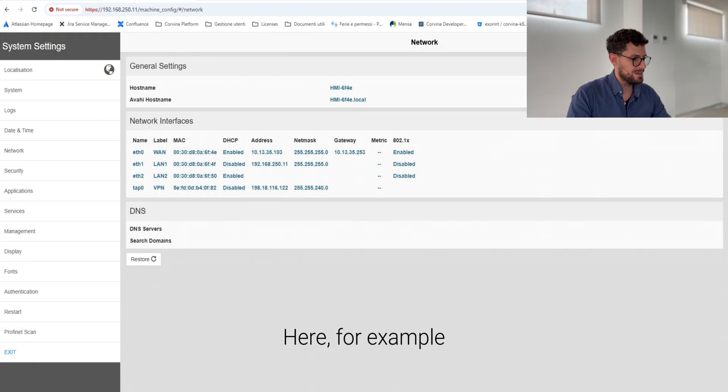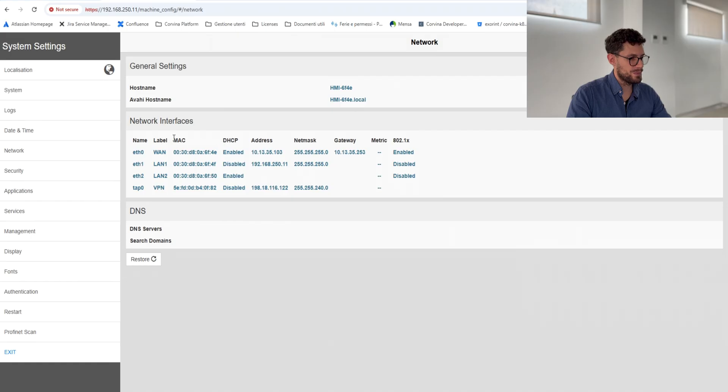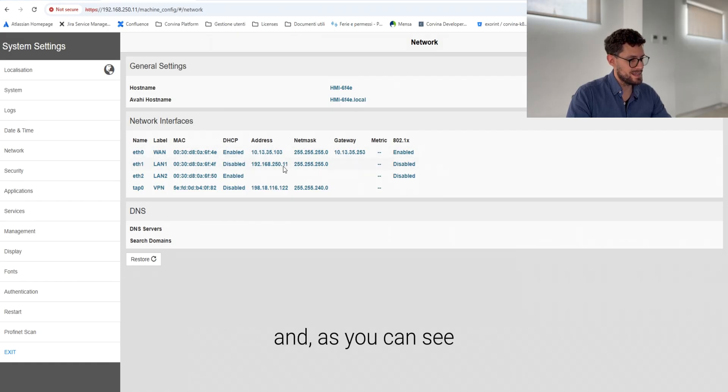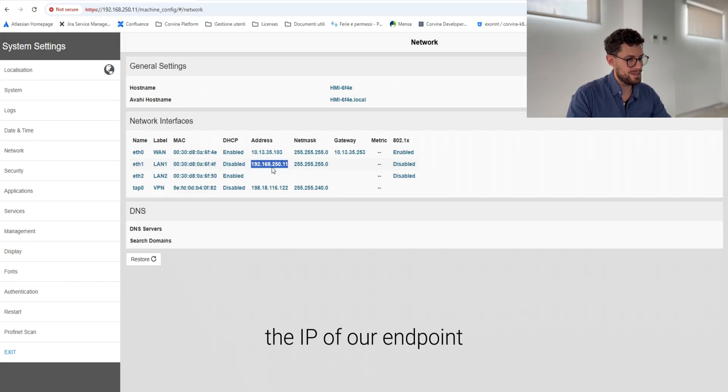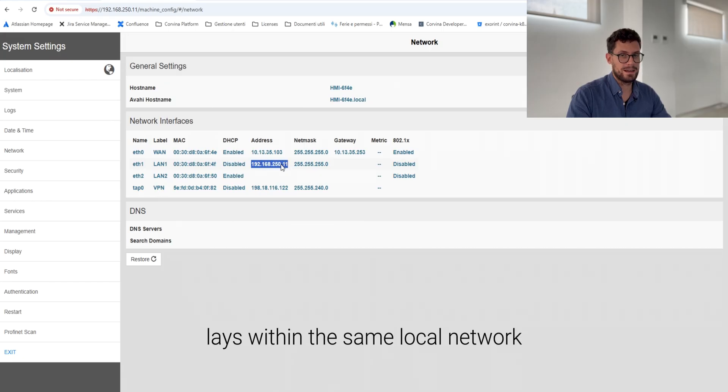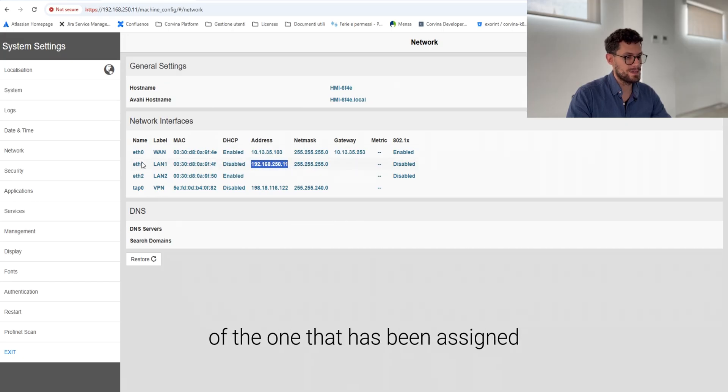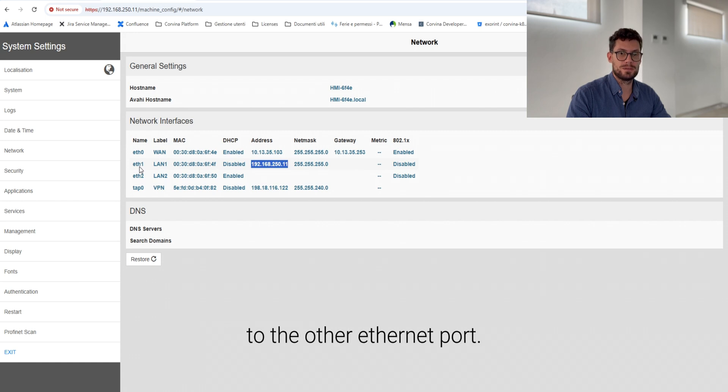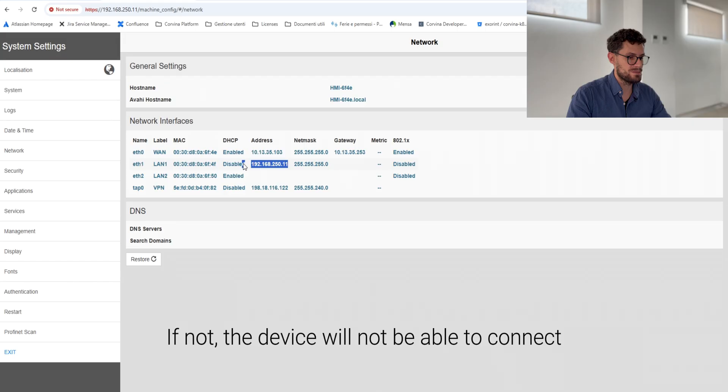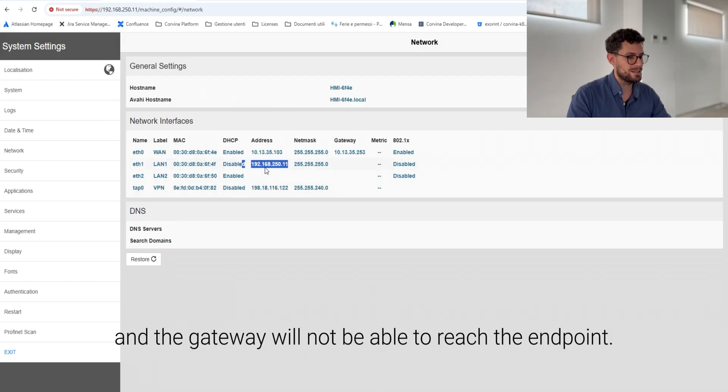Here, for example, we have the gateway, our XOR device. And as you can see, the IP of our endpoint lies within the same local area network of the one that has been assigned to the other network port. That is very important. If not, the device will not be able to connect and the gateway won't be able to reach the endpoint.